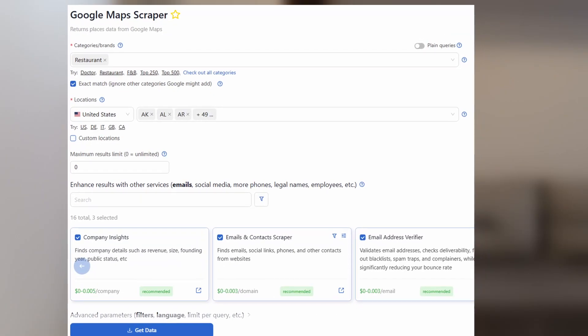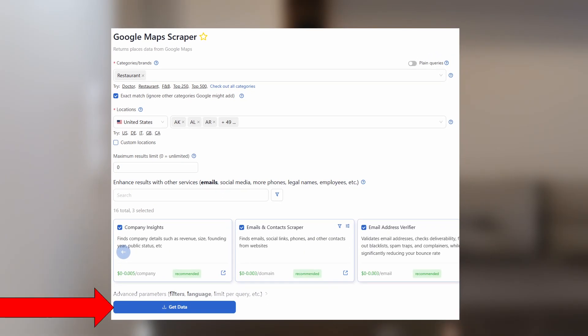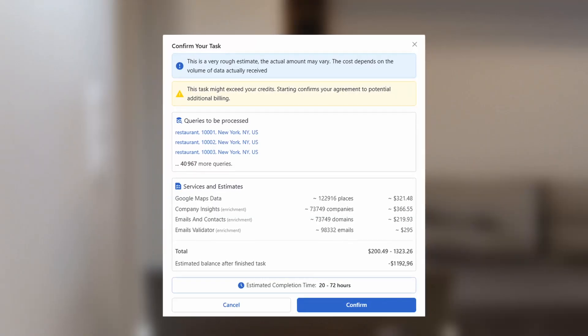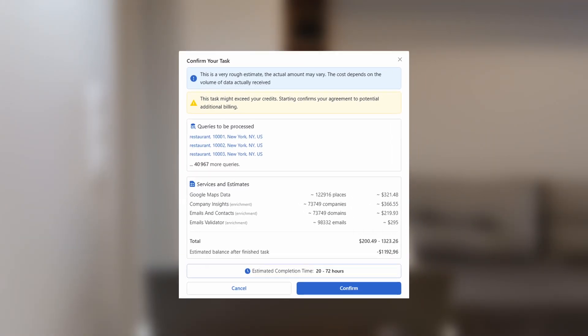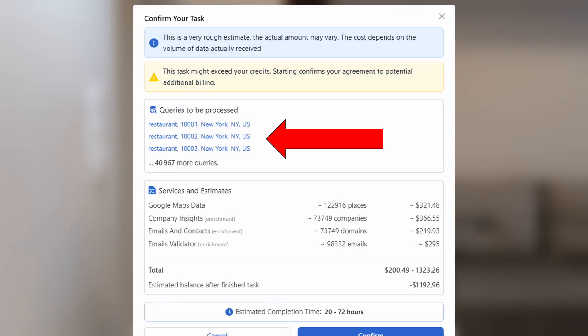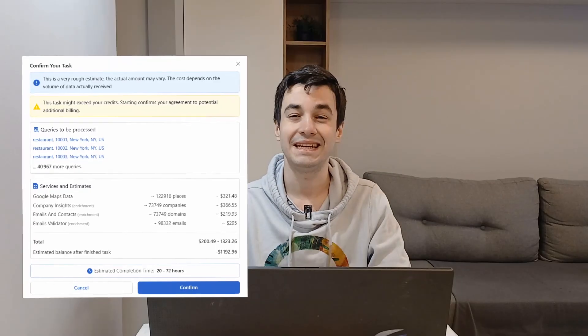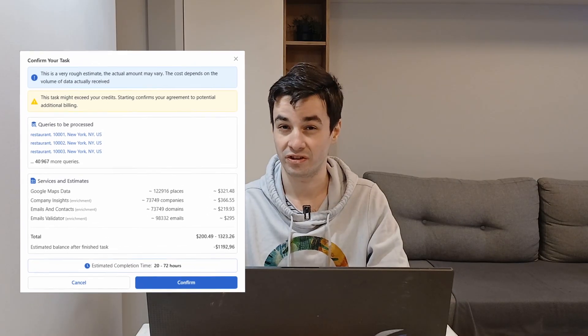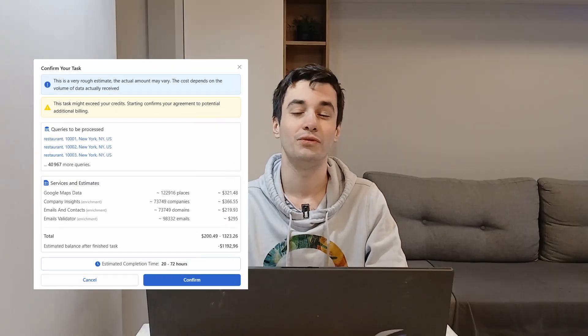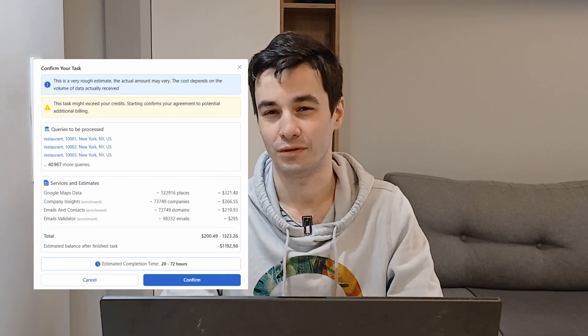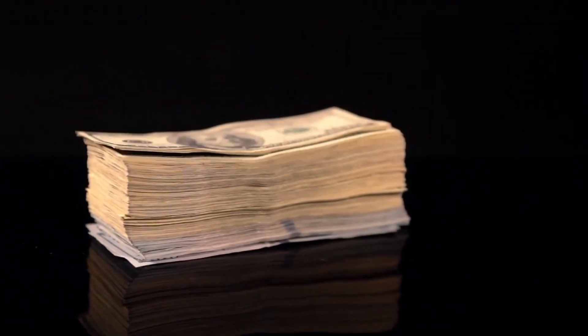Now, let's simulate the same scenario using Outscraper. I click on Get Data, and it seems like a large-scale extraction is indeed possible. The platform works by splitting the main query into multiple smaller ones. However, the real problem lies elsewhere. The estimated price ranges from $200 to $1,300. Here is the big issue with Outscraper. There is a lack of transparency. You don't know exactly how many results you will collect, or how much it will cost.